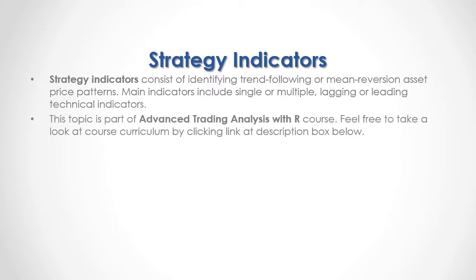This topic is part of Advanced Trading Analysis with R course. Feel free to take a look at course curriculum by clicking link at the description box below.